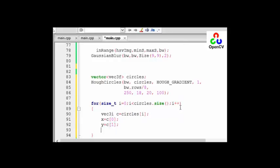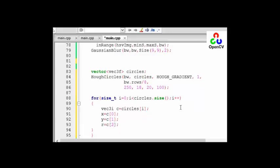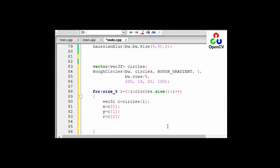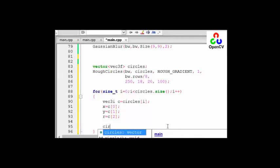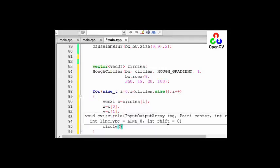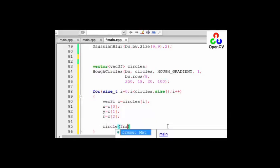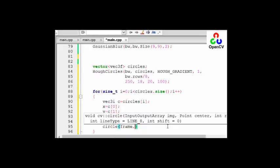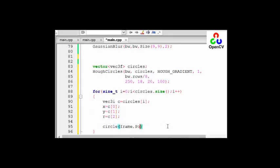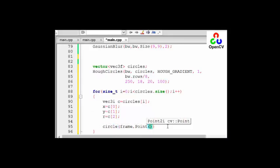And the radius is equal to C[2]. So now let's draw the circles. Circle. The first argument is the output array or where you want to draw it, and frame. The next value is the point or the center point. And let's define point X and Y.